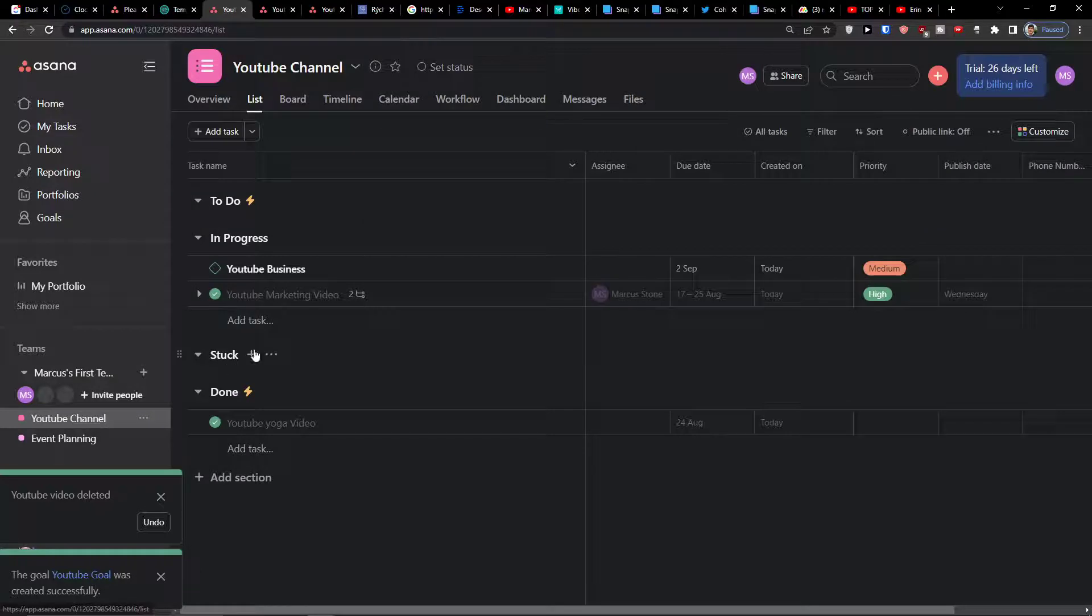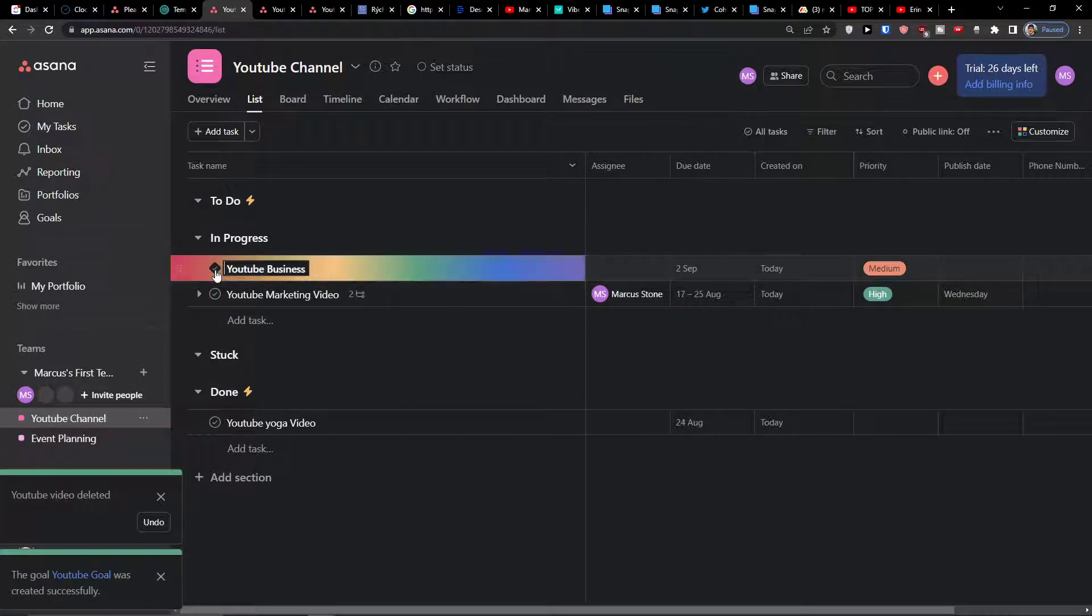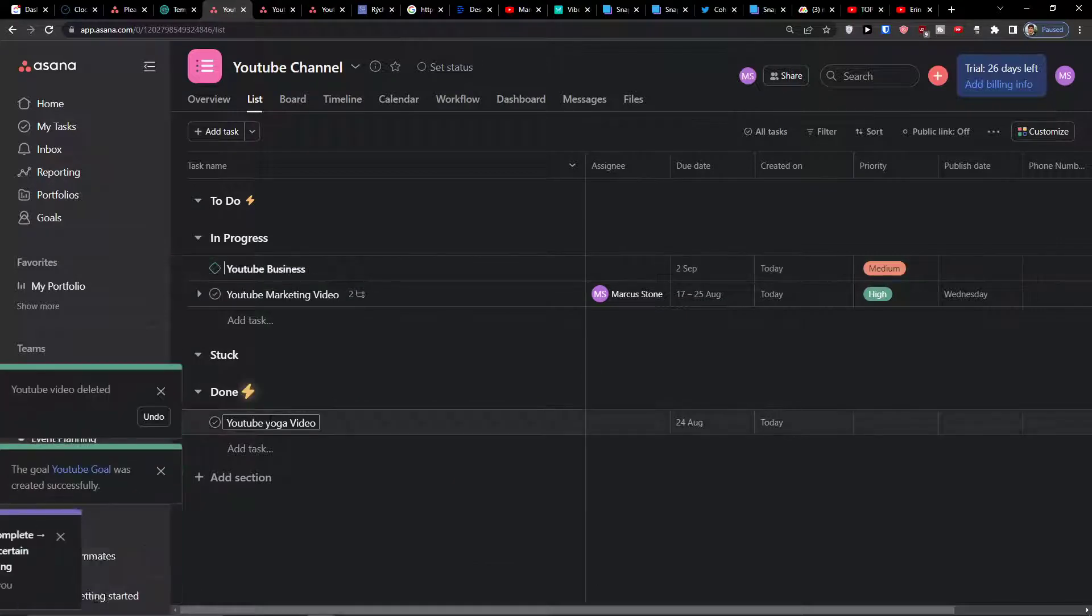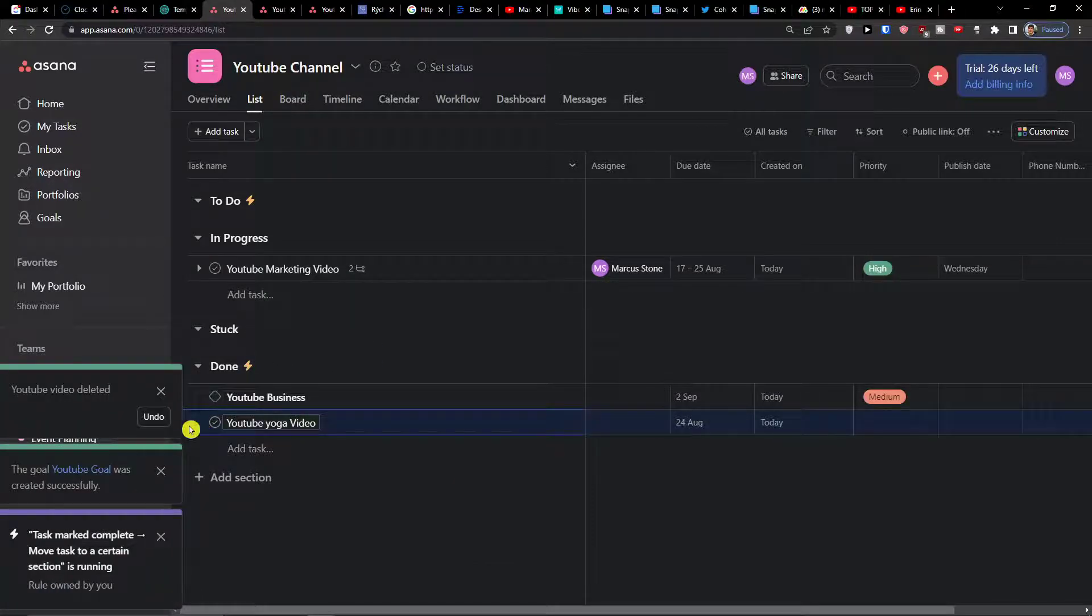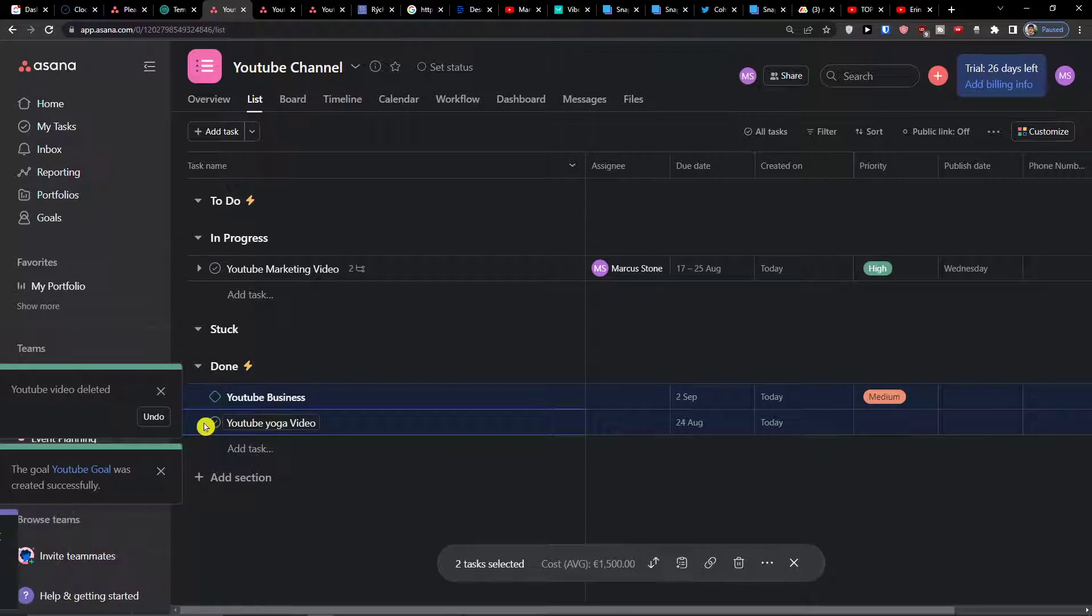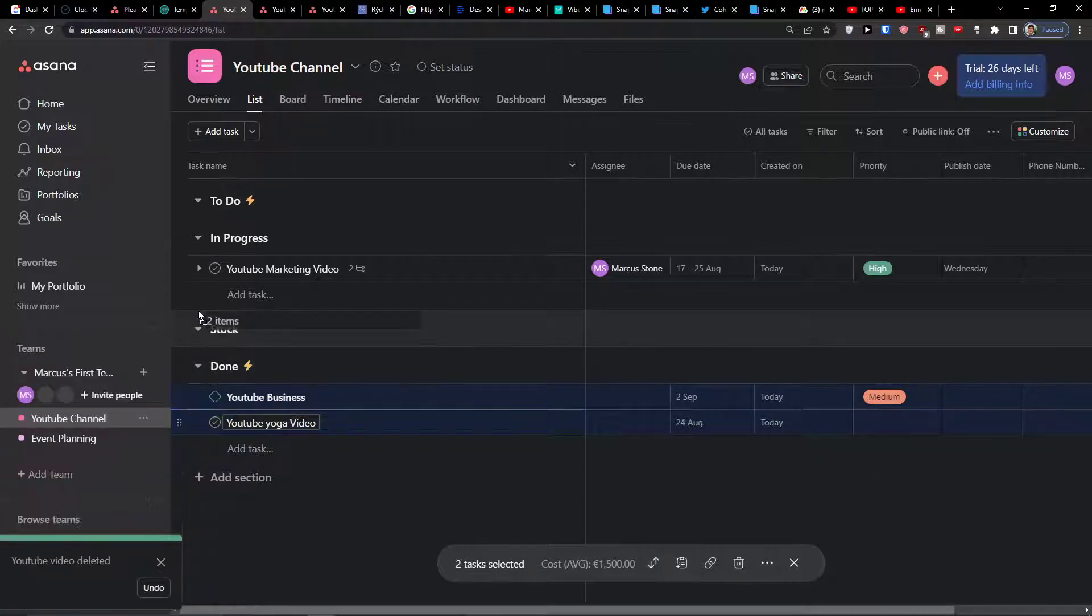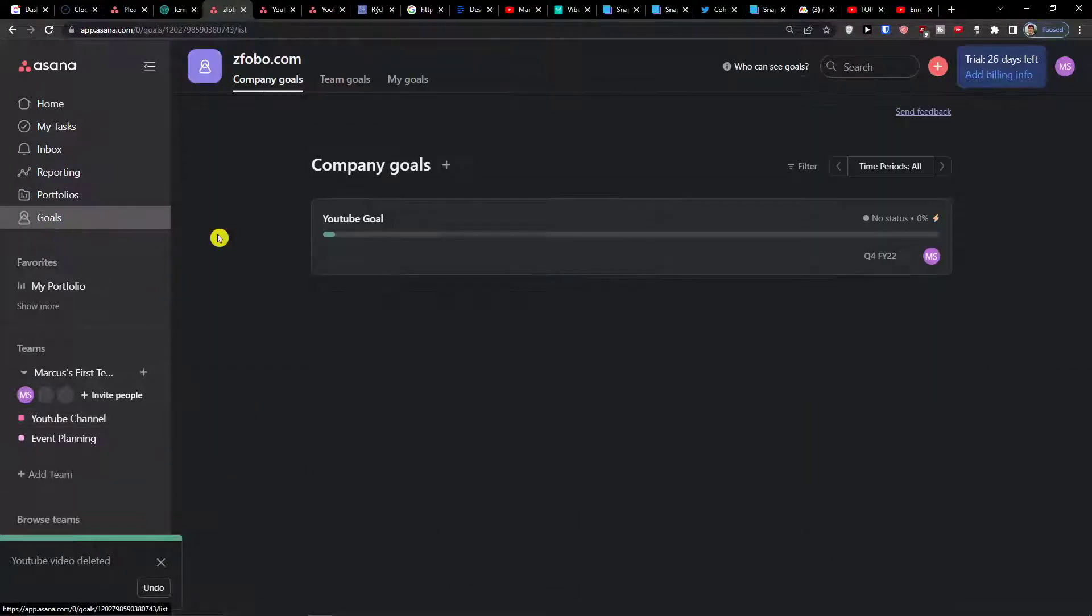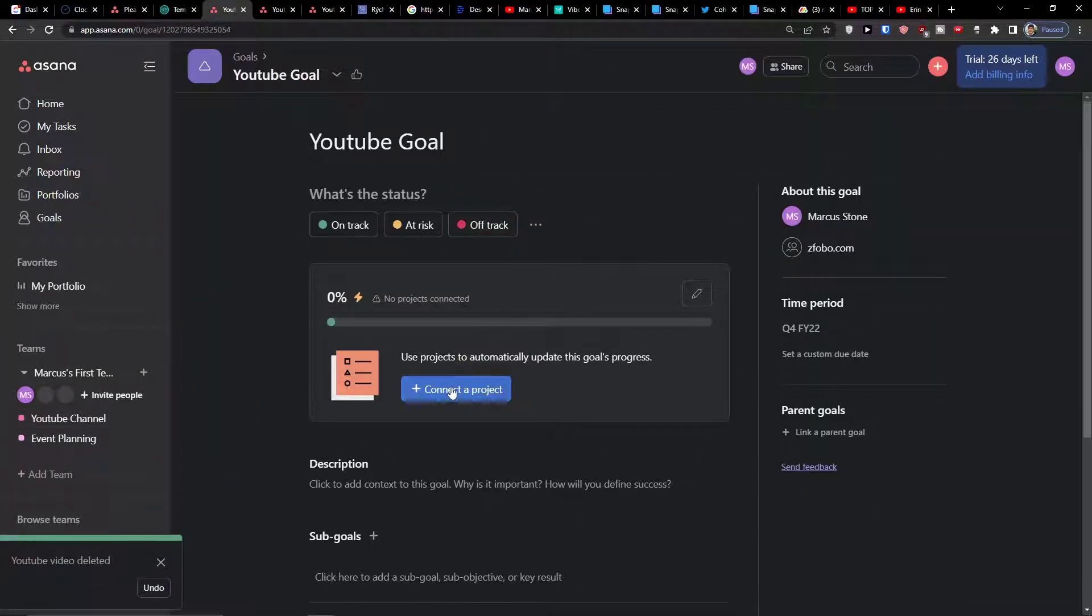Now I'm going to my YouTube channel and let's say I'm going to remove these. Give me a second, I'm going to move them.